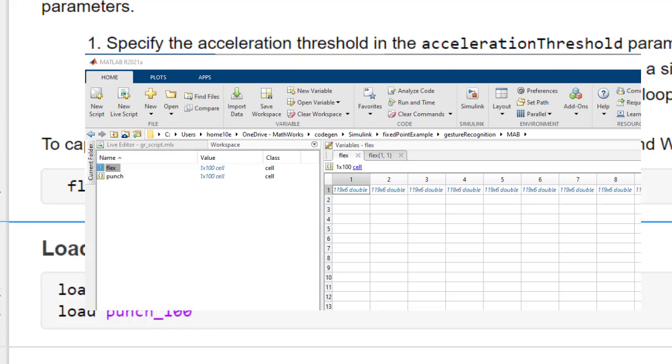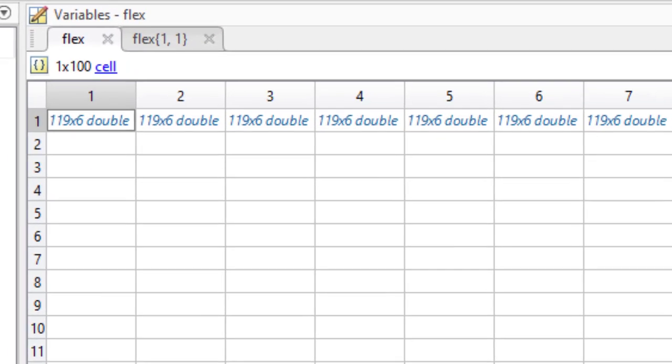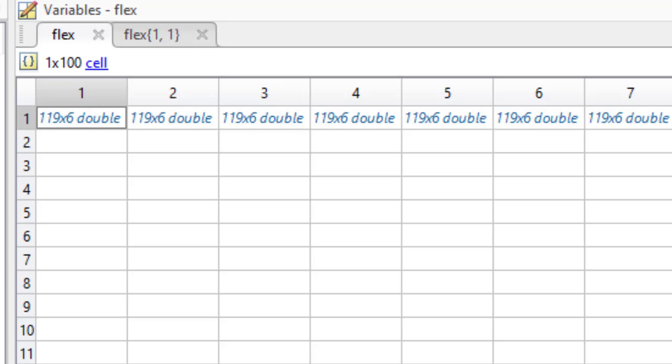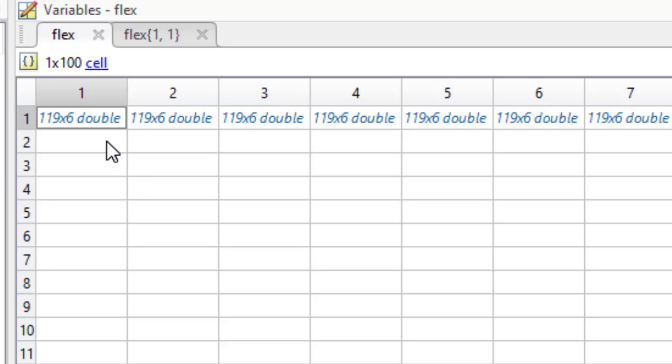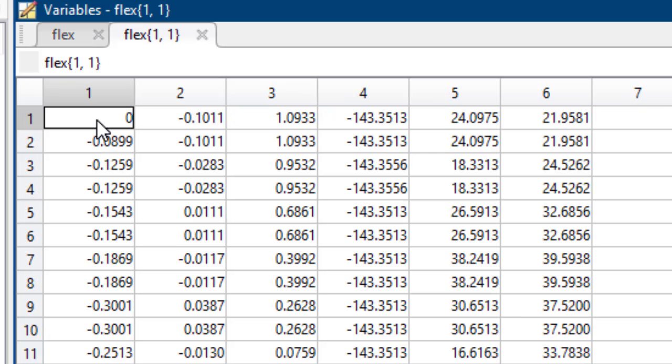During data collection, 119 measurements are read from the accelerometer and the gyroscope in each frame representing a hand gesture. Each measurement has six values obtained from the X, Y, and Z axes of the accelerometer and the gyroscope.